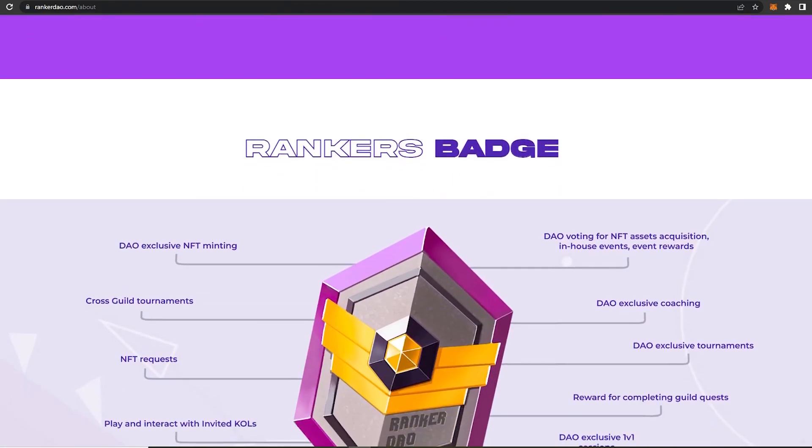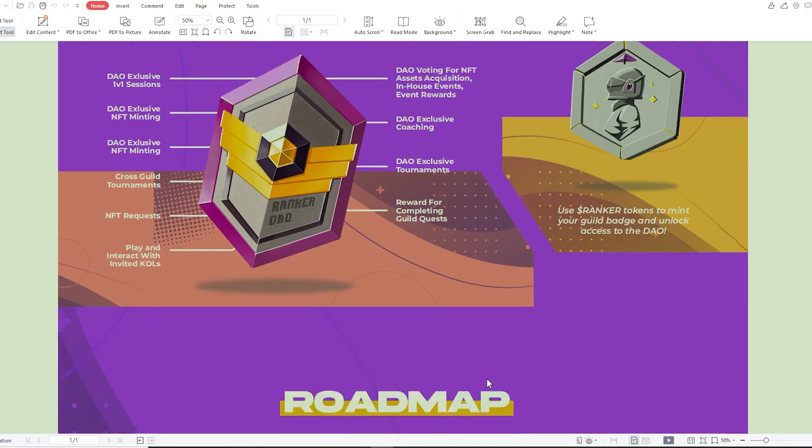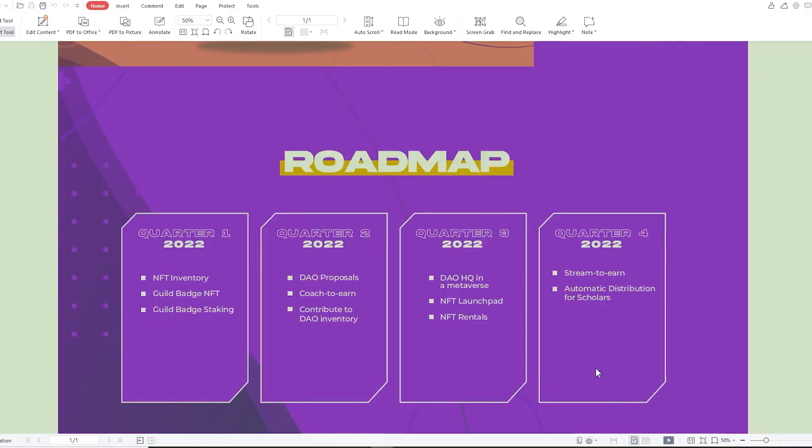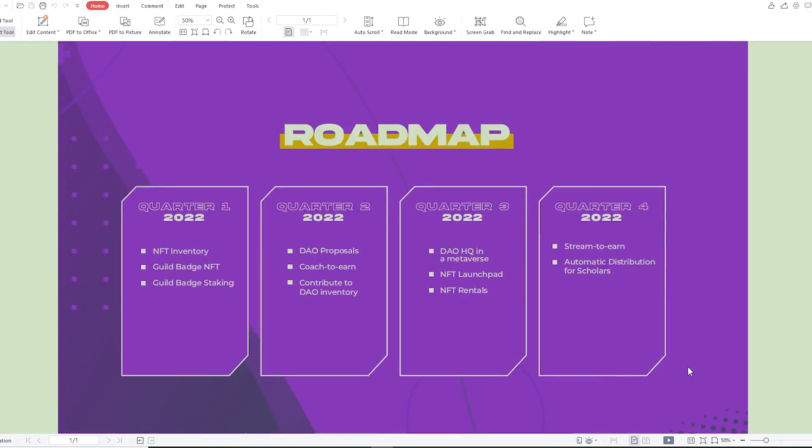Now let's take a look at their roadmap. So for quarter 1 of 2022, NFT inventory, guild badge NFT, guild badge staking. For quarter 2 2022, DAO proposals, coach to earn, contribute to DAO inventory. For quarter 3 of this year, DAO headquarter in a metaverse, NFT launchpad, NFT rentals. For quarter 4 of this year, stream to earn and automatic distribution for the scholars.